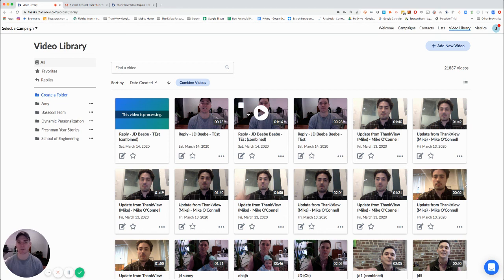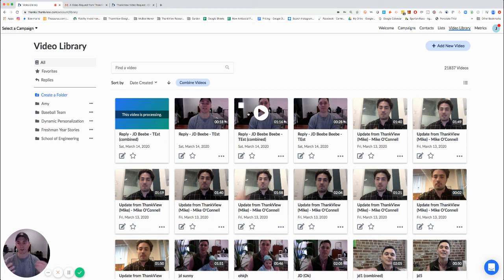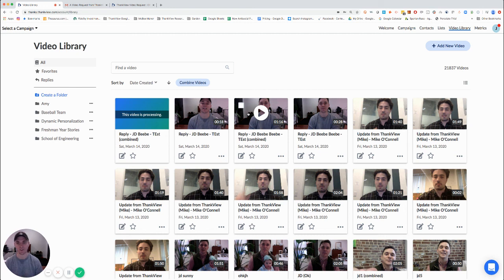So now I've gone ahead, I've combined those three videos. I'm going to wait for it to process, but then we have a video that we can share with our larger audience. Again, that video might be just some messages from leadership to calm nerves or something of that nature.